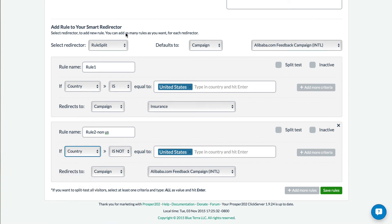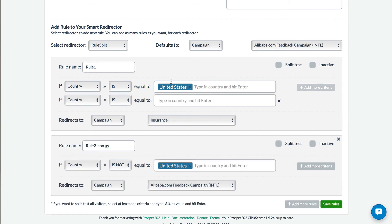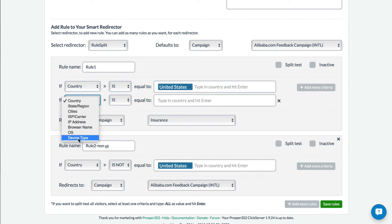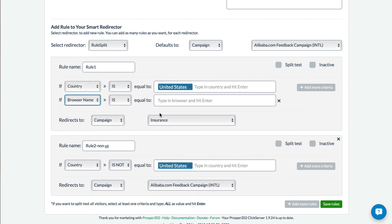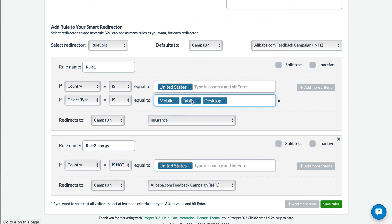Before we end this tutorial, I want to show you an example of adding multiple criteria to this offer. So for example, it could be that you want only mobile traffic sent to this offer. So we'd set the device type to mobile, we'll delete these other options.